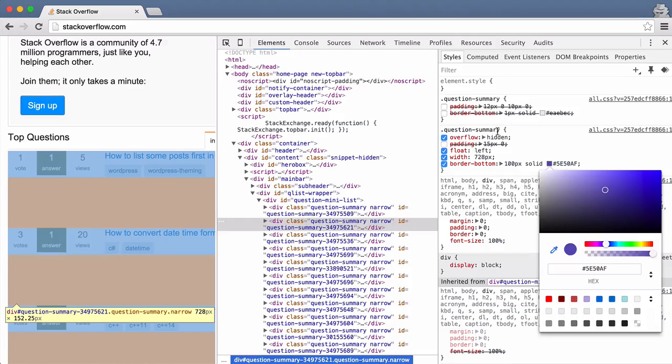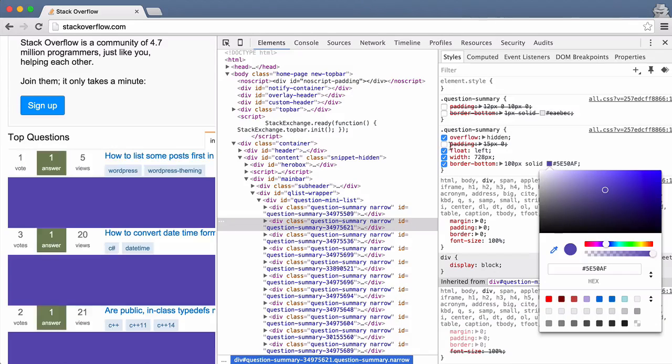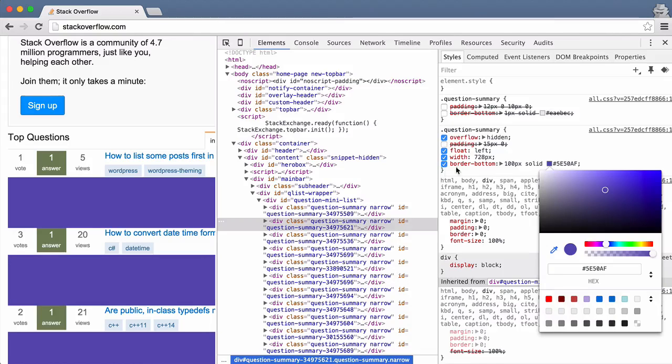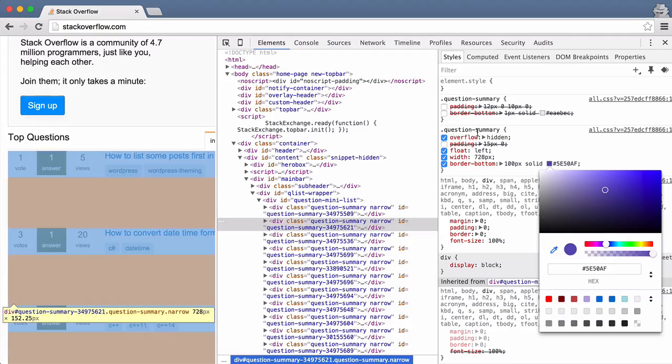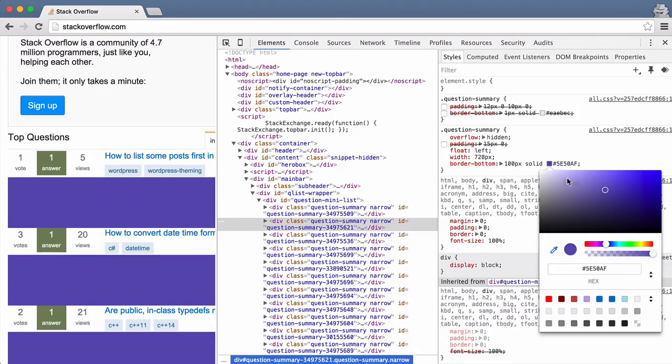So as you see, it's changing for all of them because even though I have selected this div, I'm actually changing the question summary class. So it is actually changing the border bottom color for all question summary classes in CSS, so that's why all of them change.